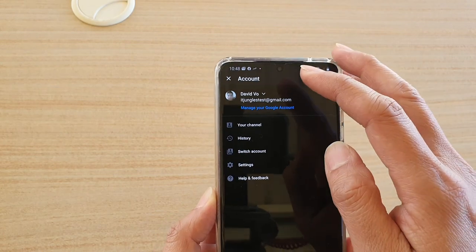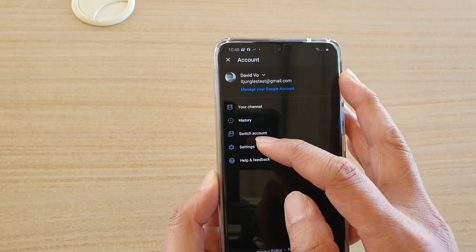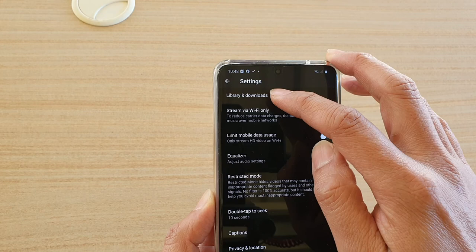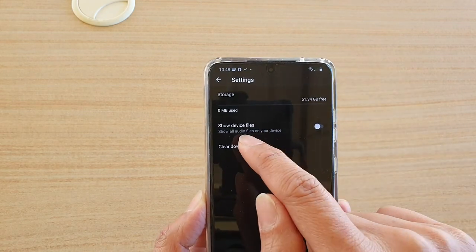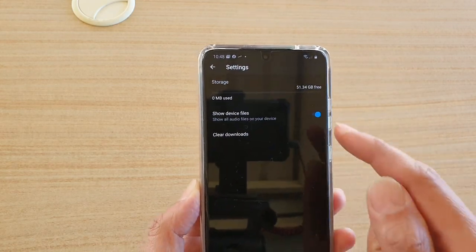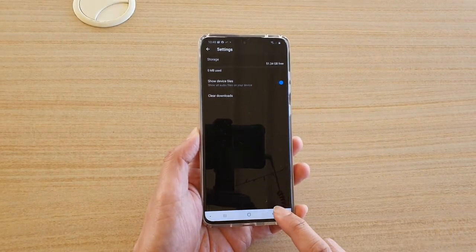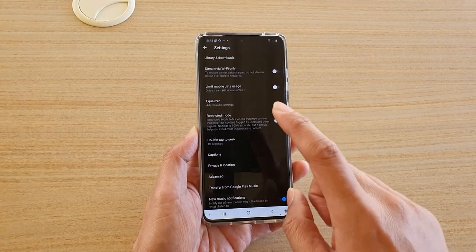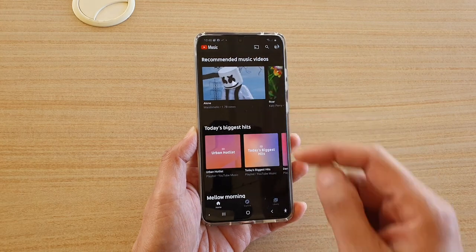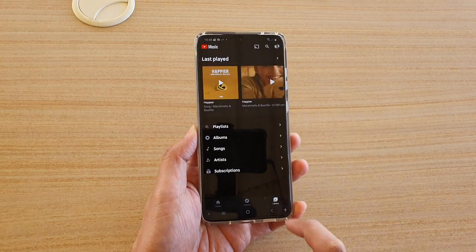Tap on Settings, then tap on Library and Downloads, and make sure you tap on 'Show device files' to turn on that switch — it is off by default. Then tap the back key to return to the music player.